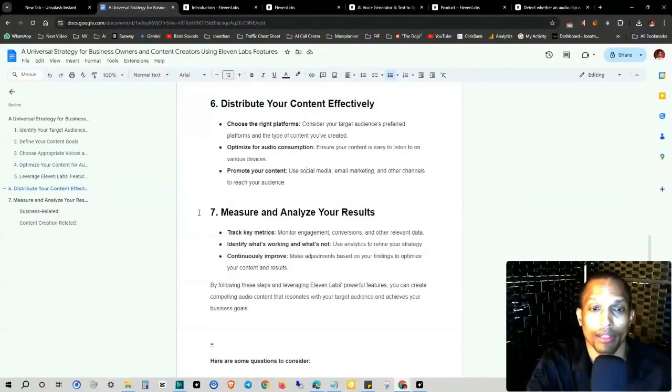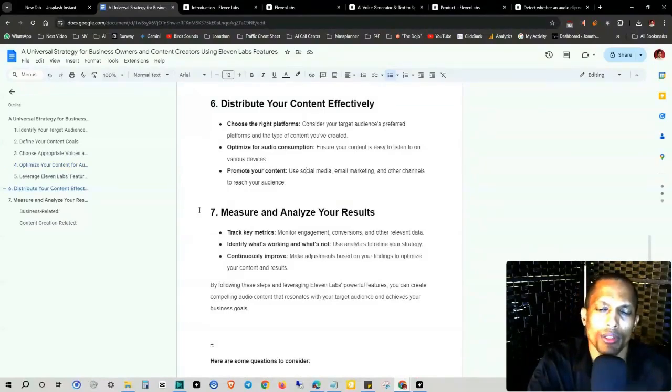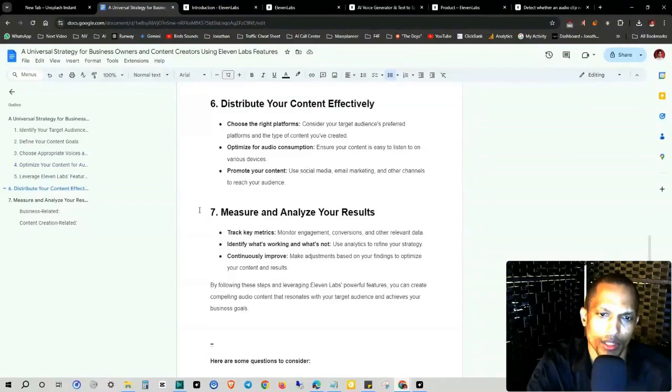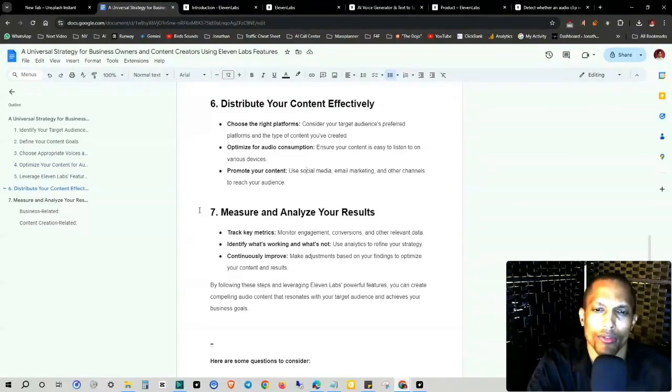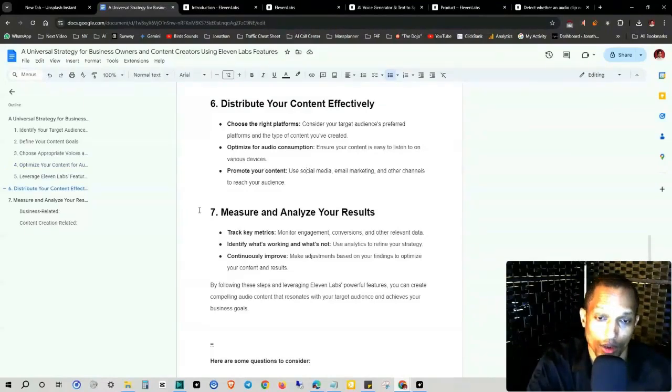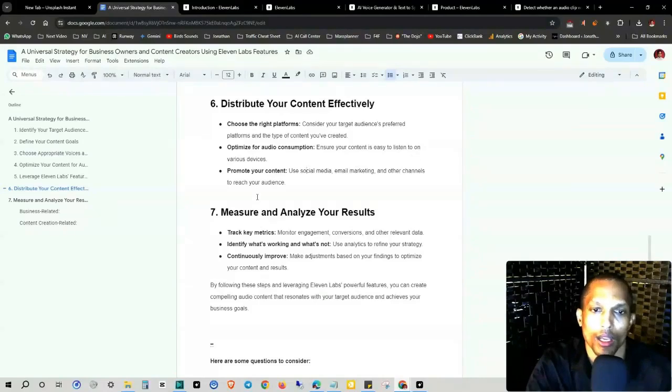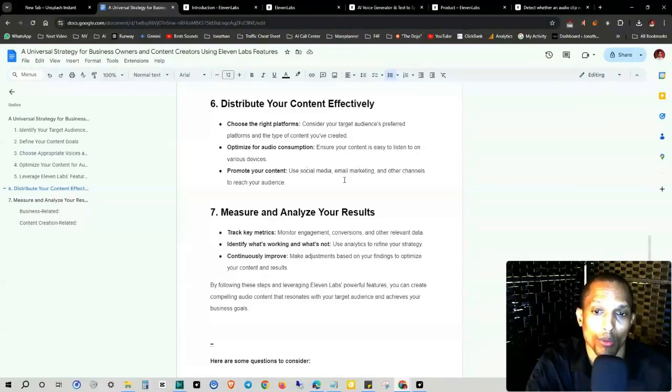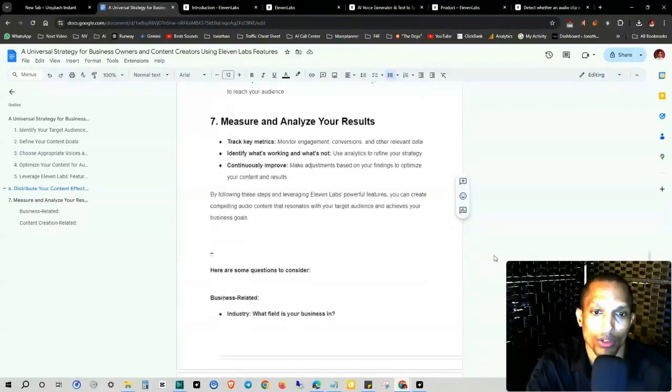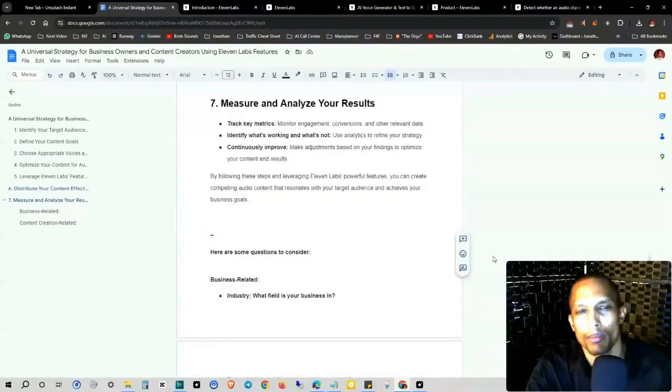Number six, distribute your content effectively. Choose the right platforms. Consider your target audience's preferred platforms and the type of content you've created. Optimize for audio consumption. Ensure your content is easy to listen to on various devices and promote your content. Use social media, email marketing, and other channels to reach your audience.